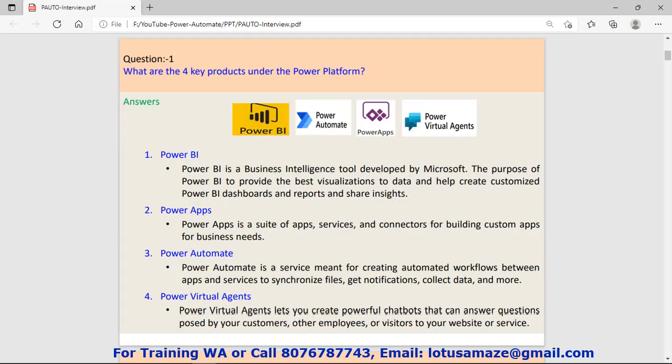Question number one: What are the four key products under the Power Platform? There are four: Power BI, Power Apps, Power Automate, and Power Virtual Agents.